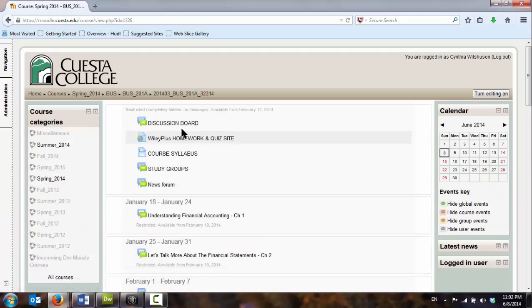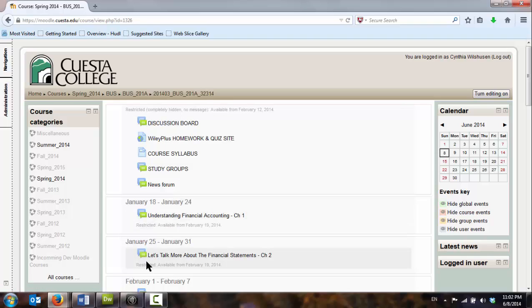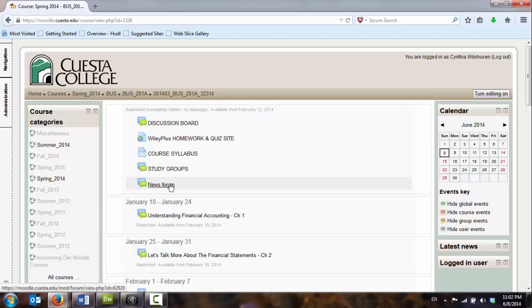I've seen courses where there's just a laundry list of links all in the welcome area, not utilizing the individual weeks within the course. But again, it's not giving students a lot of guidance as to where they need to go, what they need to do.